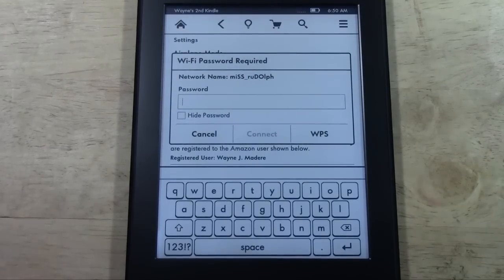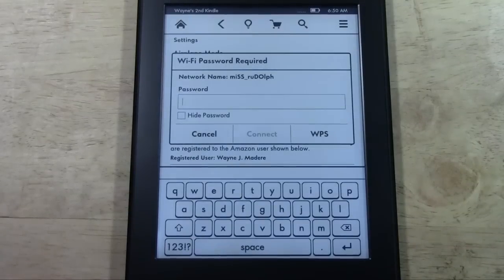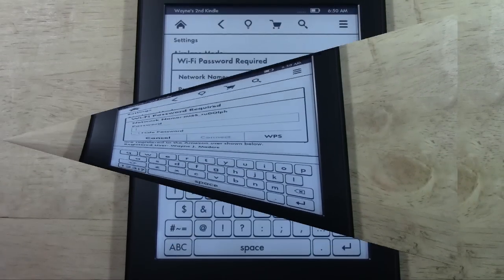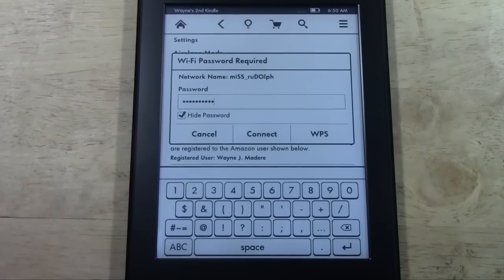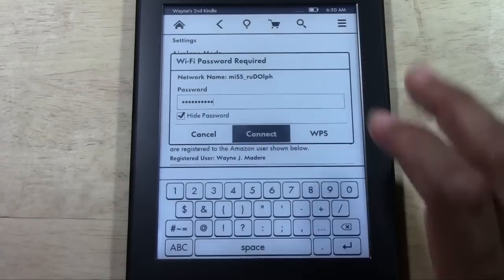It will ask you to put in the password. Let me go ahead and put that password in. All right. Now that the password has been entered, go ahead and tap connect.